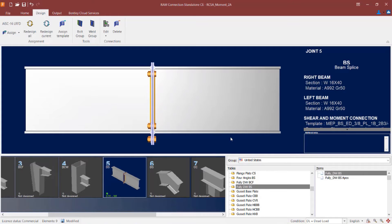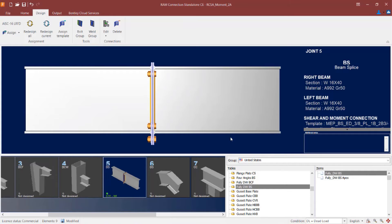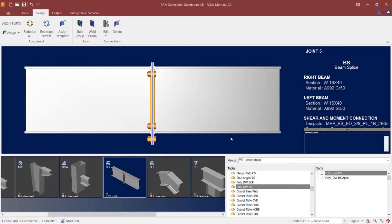Now the first thing I am going to do after assigning my connection type is to take a look in the joint selection area. Here I will be able to see the status of my connection design. Now what I can see from this area is that my interaction ratio is less than 1.0. And the green indicator light is displayed to say that this connection design has passed all code checks and did not yield any errors or warnings during that process.